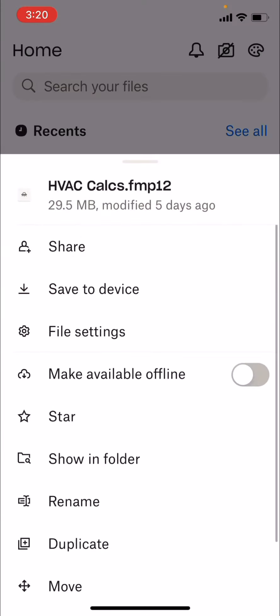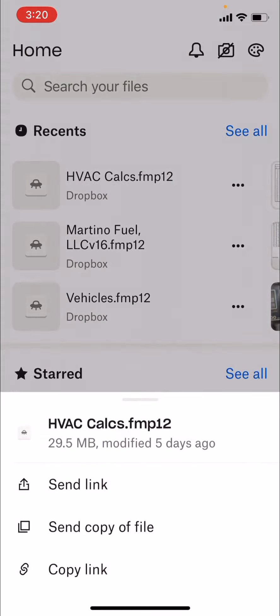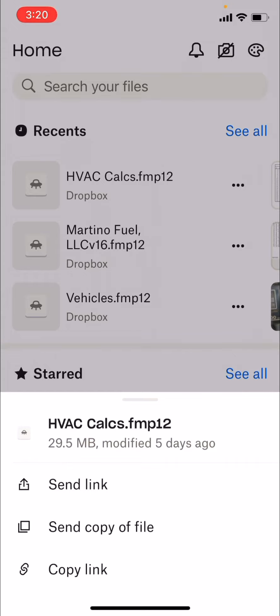You'll just go to this file. You'll want to share it. It'll say share. You'll click send copy of file.